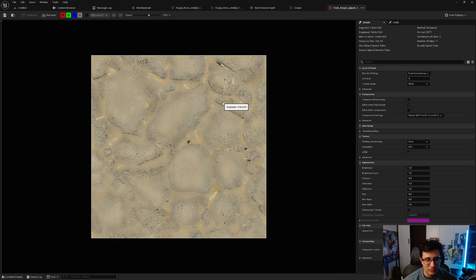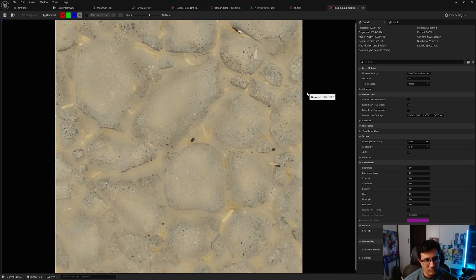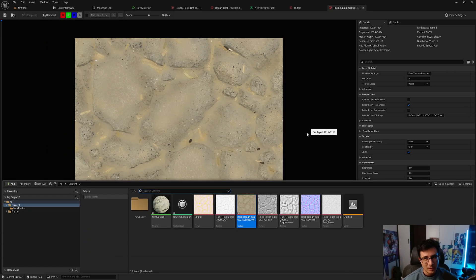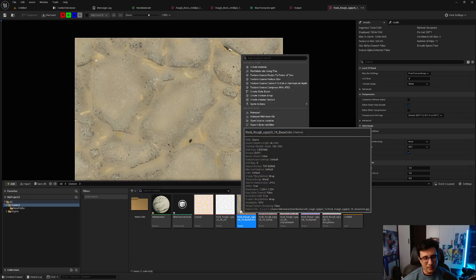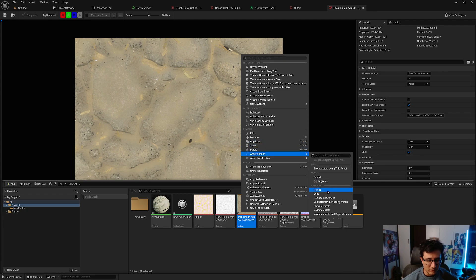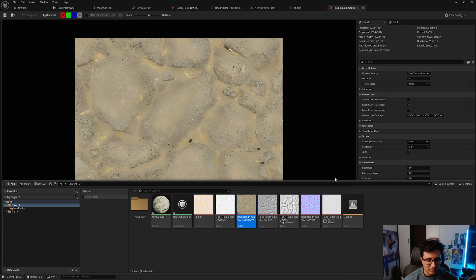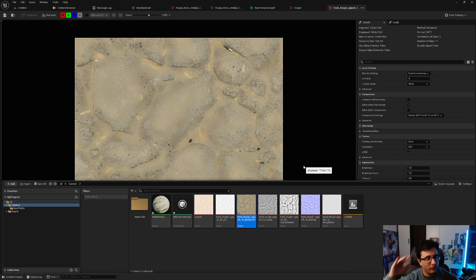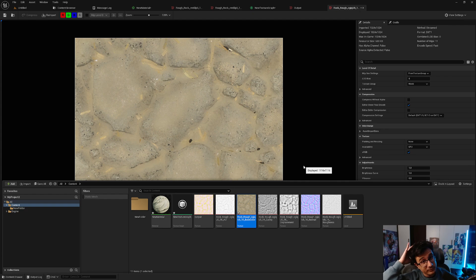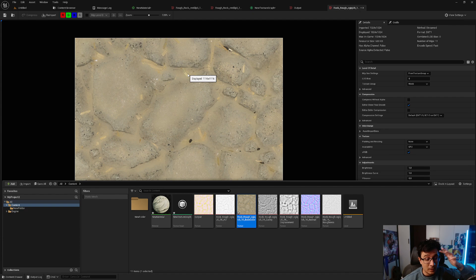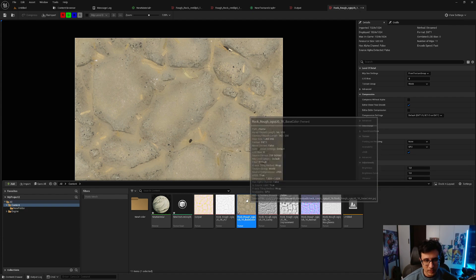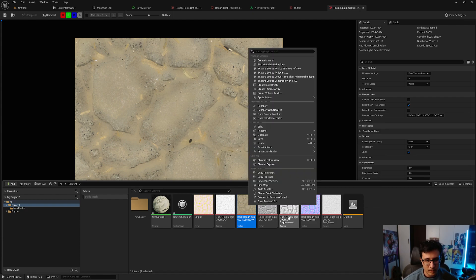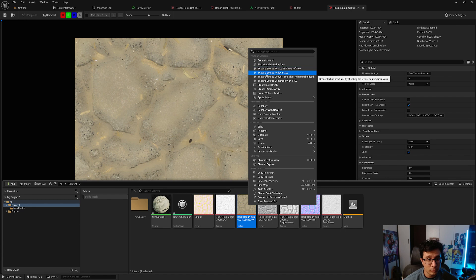What would happen is, before, you would export the texture, open it in Photoshop, reduce the size of it, and then re-import it again.